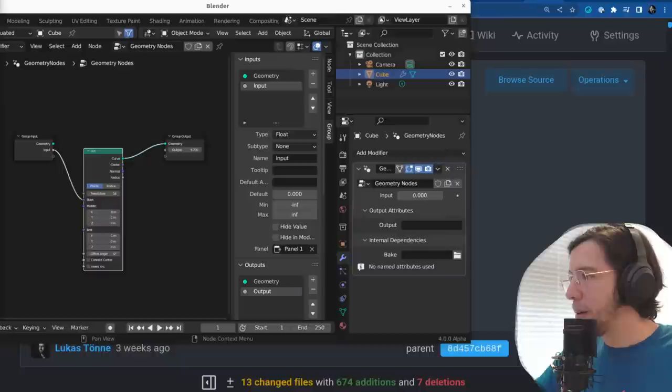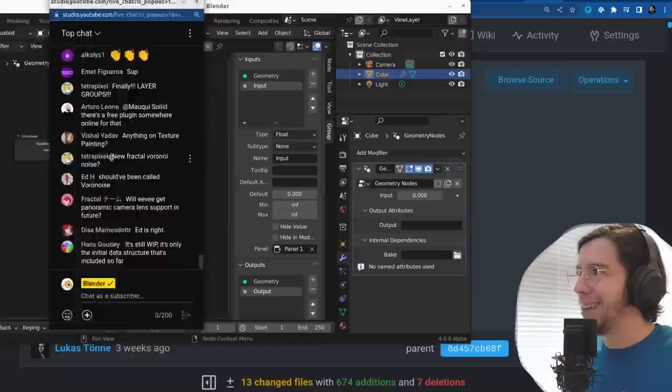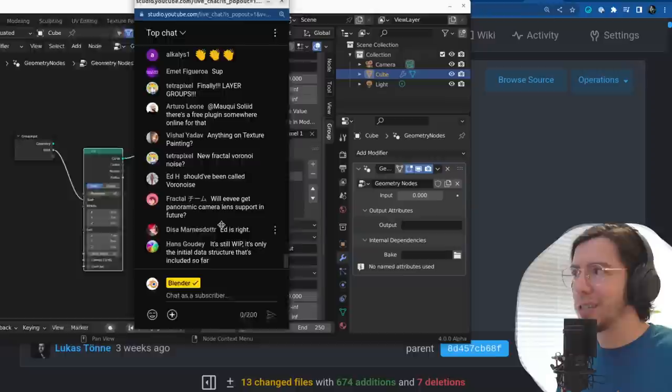It's a work in progress — it's only the initial data structure that is included so far, says Hans. So it's just the data structure basically — if it's just the data structure, we could just not have a UI for it yet.